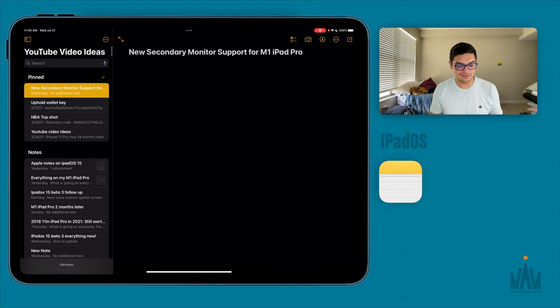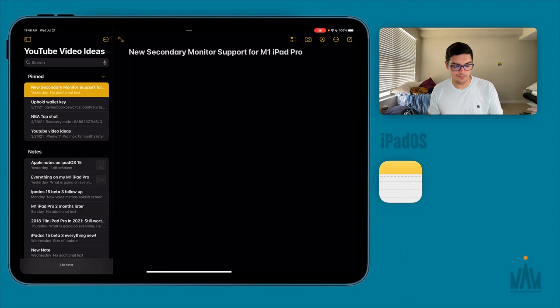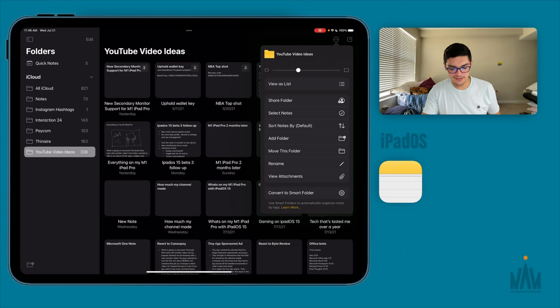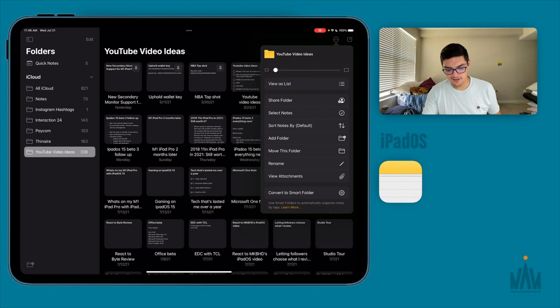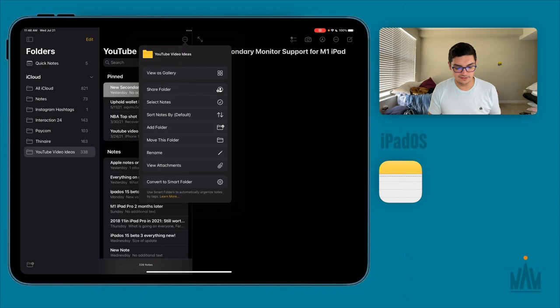Within search, not only can you search actual text you've typed, but you can also search handwritten text. With iPadOS 15, if you have photos in your notes you can now search for those too. If you tap the three dots, you can change the view to gallery, adjust note preview size, or view as a list. You can also add folders, move folders, rename things, view attachments, convert to a smart folder, and use tags to automatically organize notes.